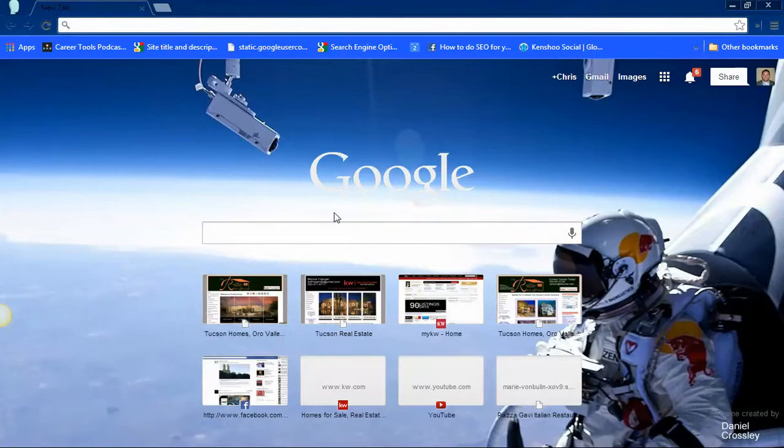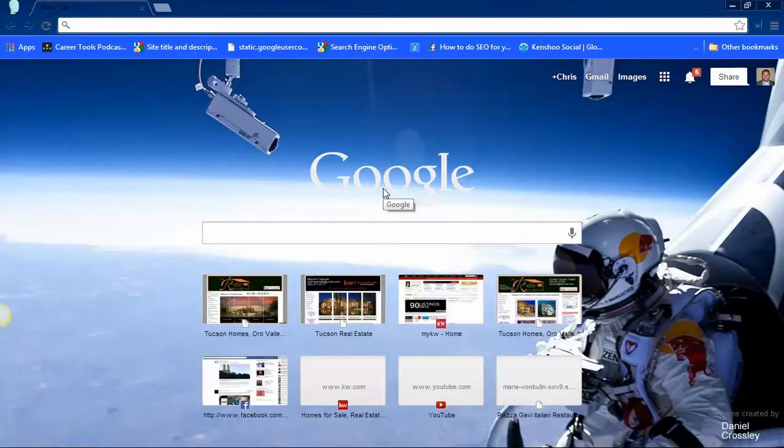So you can see that it's automatically going to come up with your background that you choose. And if you want to learn where to choose that, go ahead and watch one of our other videos on how to choose your Google Chrome background.